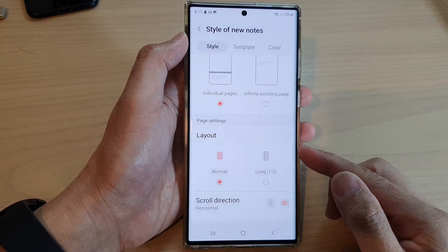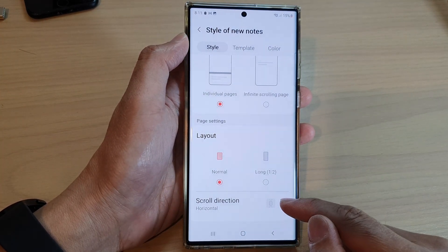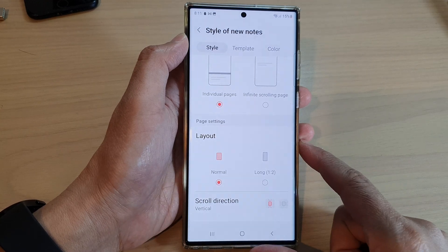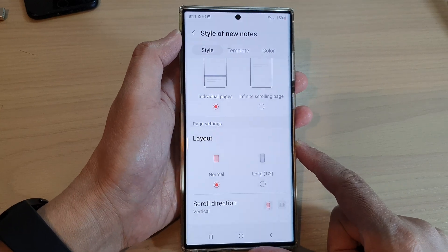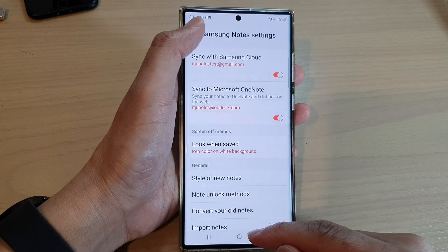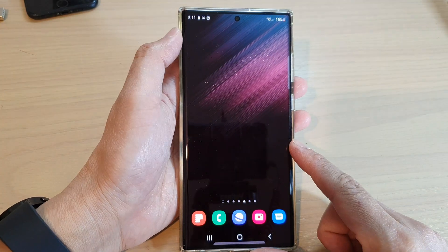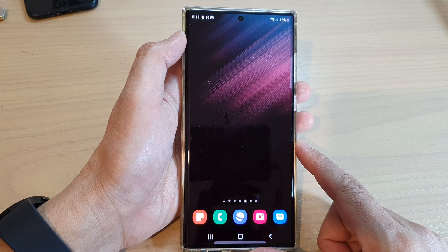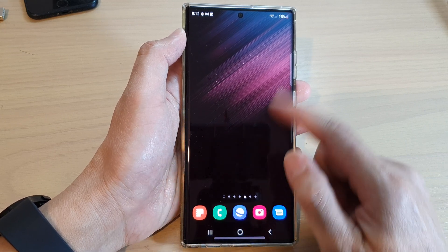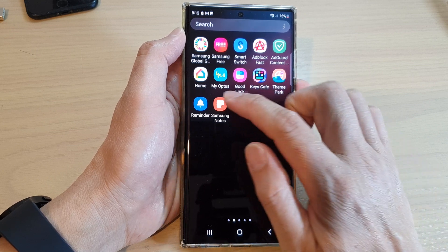How to set Samsung Notes' scroll direction to horizontal or vertical on a Samsung Galaxy S22 series. First, let's go back to the home screen by tapping on the home button at the bottom of the screen. And on the home screen, swipe up to go into the app screen and open up Samsung Notes.